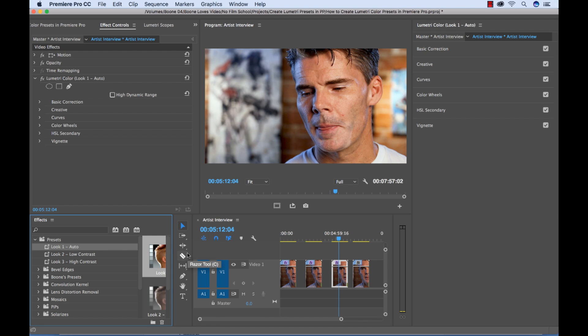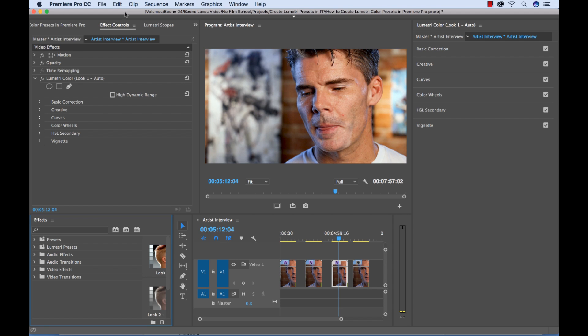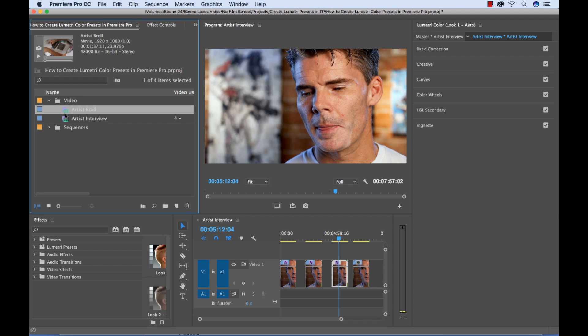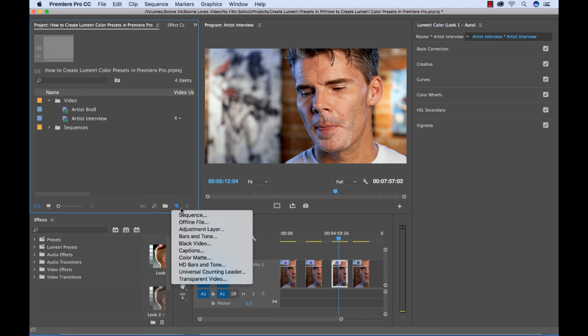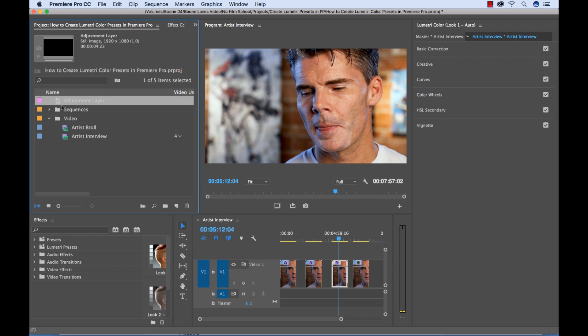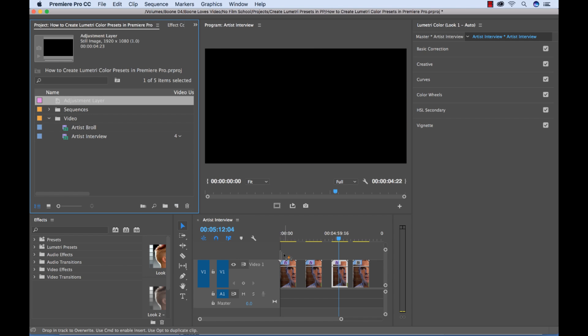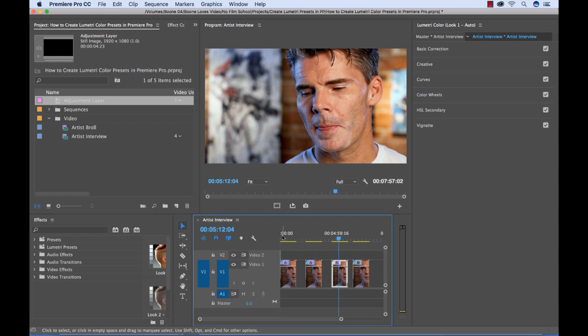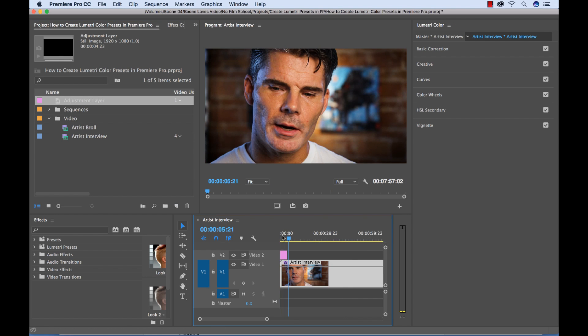Or another way to do it is if you create an adjustment layer. You could go and create an adjustment layer and apply all of those color correction effects to that adjustment layer. It's a very small adjustment layer.